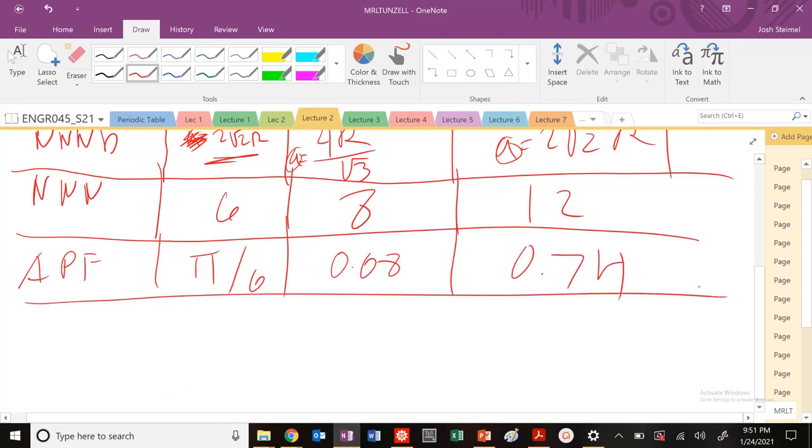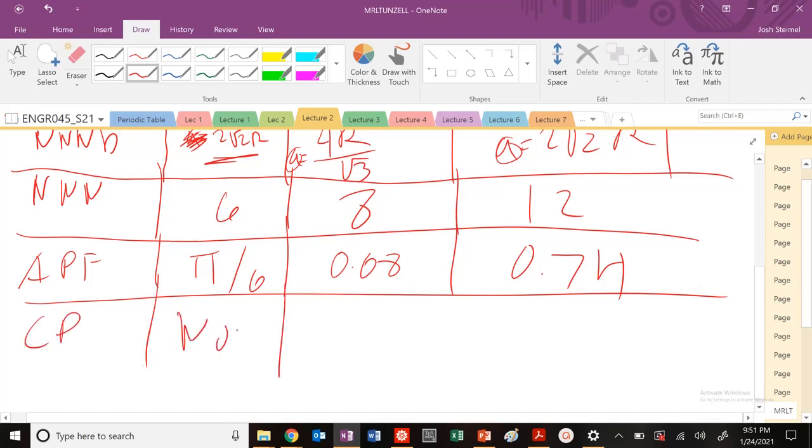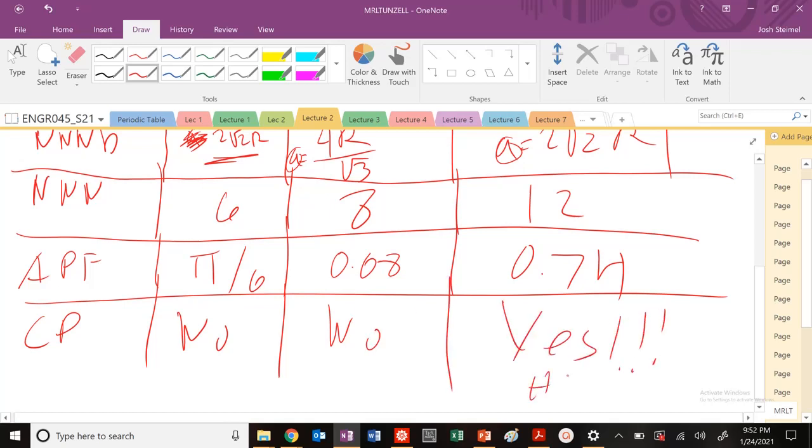So which of these structures is a close packed? Simple cubic, no. BCC, no. FCC, yes. And also HCP is a close packed structure as well.